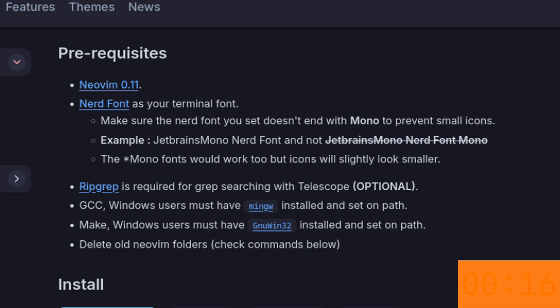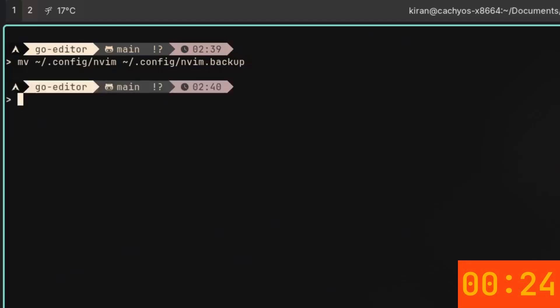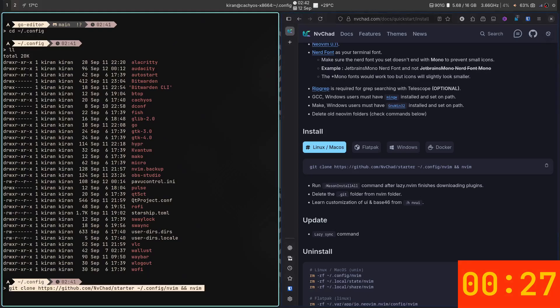If you have an old Neovim config, let's move it aside. We don't want to mix our biryani with yesterday's dal. Just run this one command and you're good to go. For the final step, the one liner that installs everything for you. Git clone. That's it. And we're done.